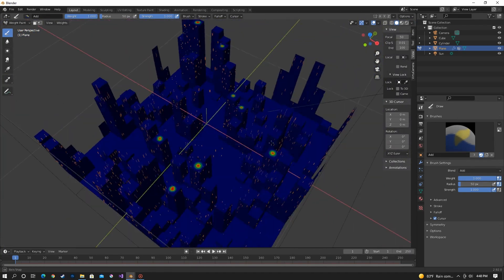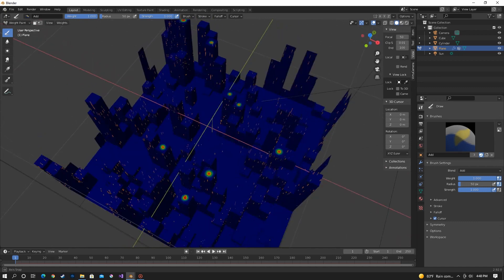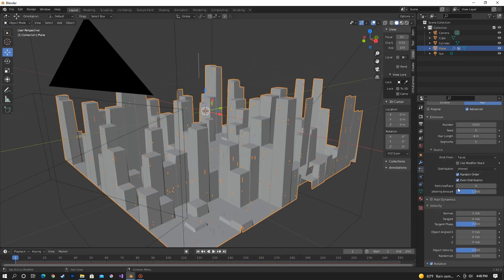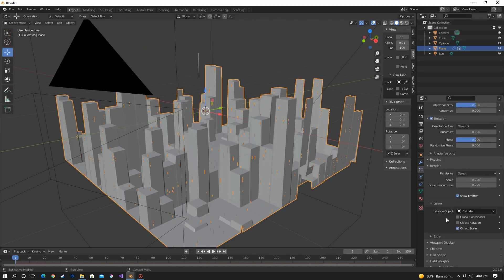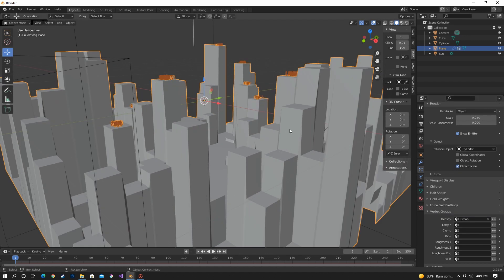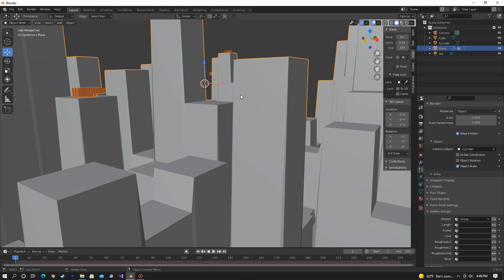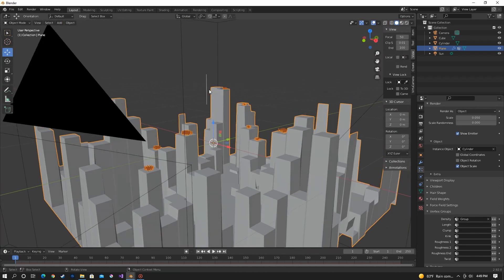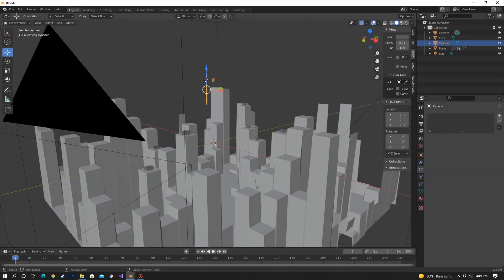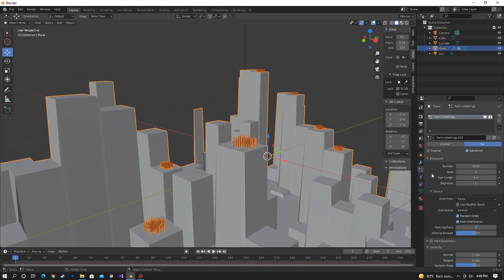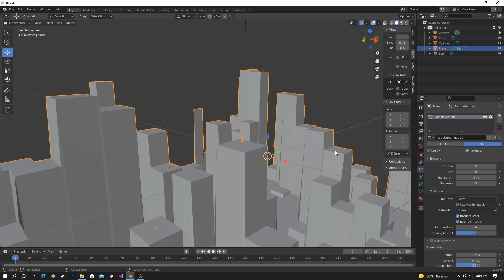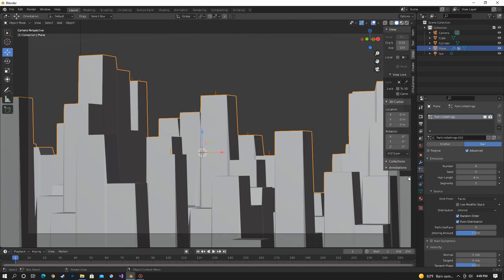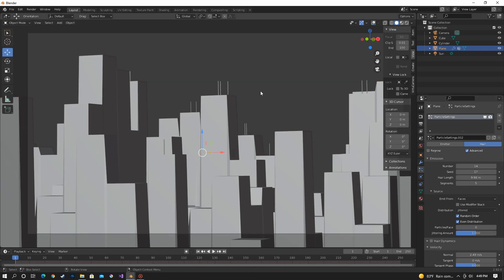Okay. So once you're happy with where they are, go back to the particle system and then go down to vertex groups. And then in density, select that group. And we have tons of antennas right now. We need to turn that down and also move your cylinder out of the way. So turn down the number. Also turn up the length to make them bigger. Just mess with how many there are until you like where you're at.